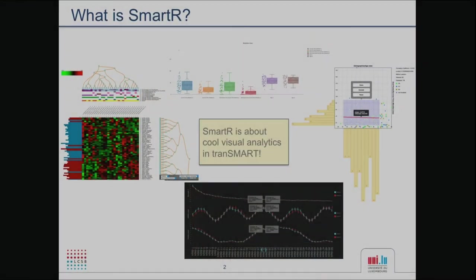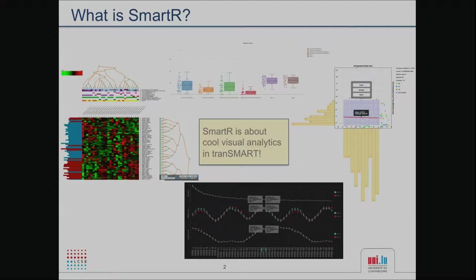We can work together for releases like SmartR on the future versions of Transmart. It's a lot of people working on this project, and we have many interesting features that were not present before on the Transmart platform. SmartR is basically a cool visualization technique to perform analytics on Transmart — with lots of visualization methods included in this release that were not available before.